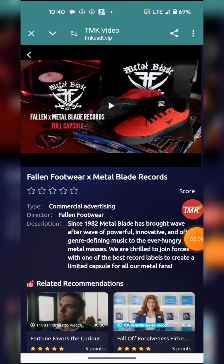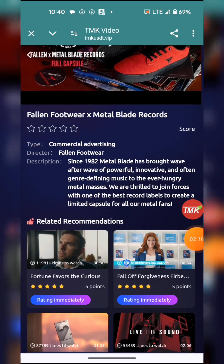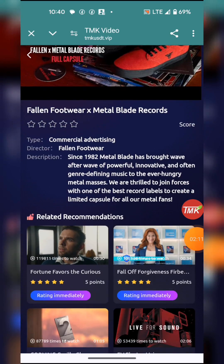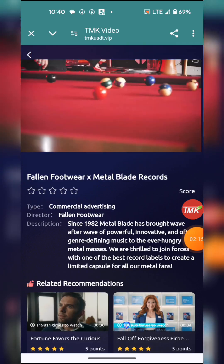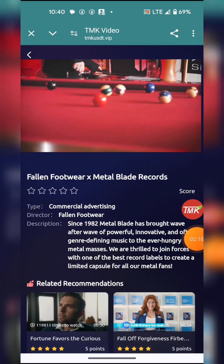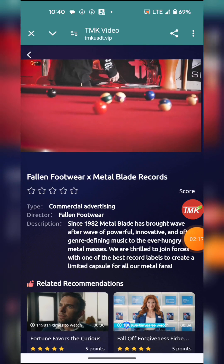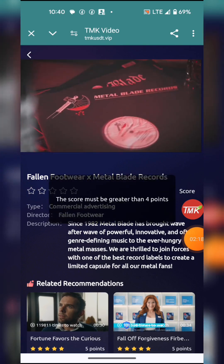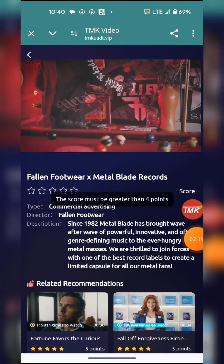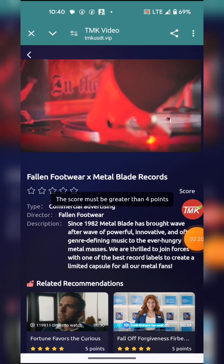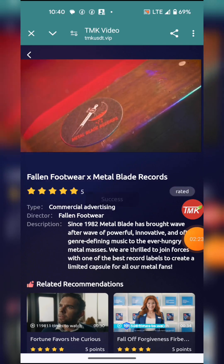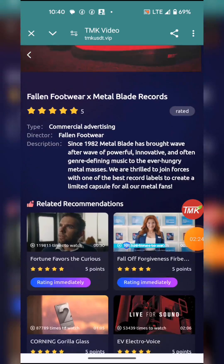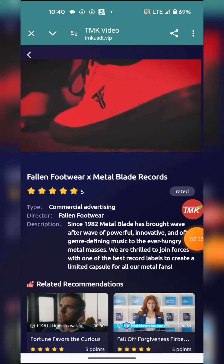To claim your commission, here is where you play your video. You play your video to rate it. I rated the video and it was a success.